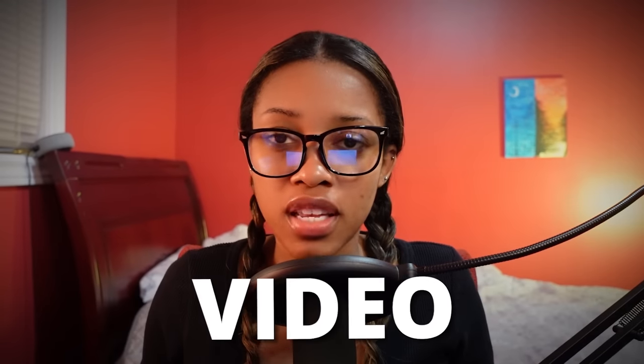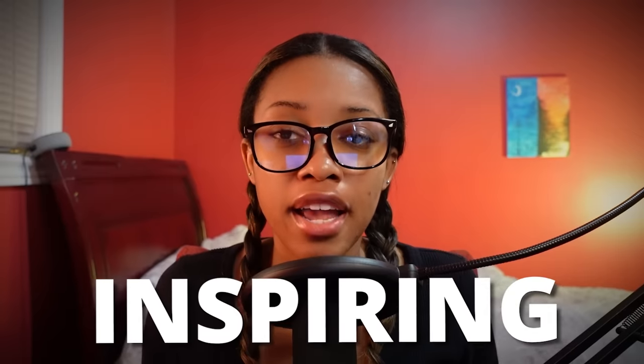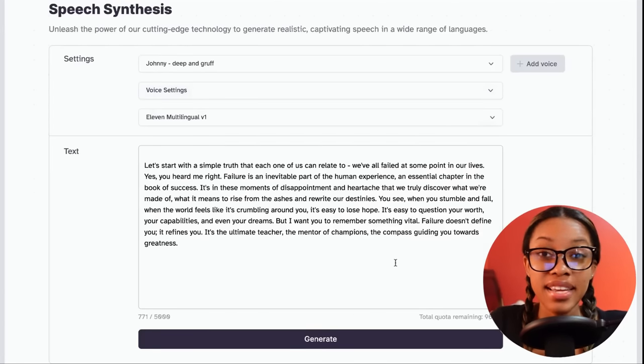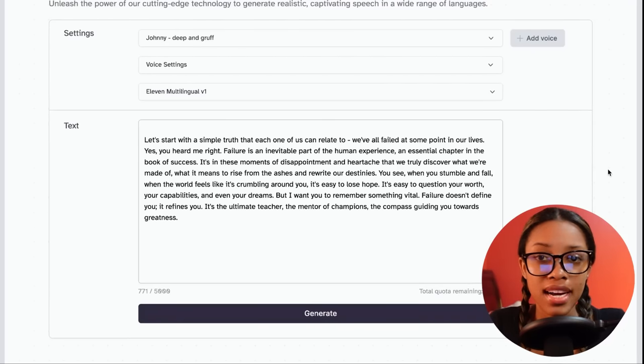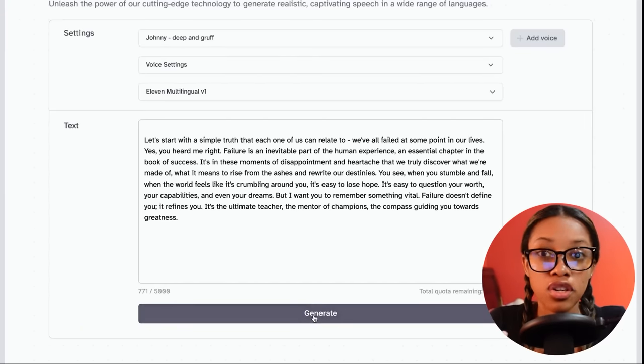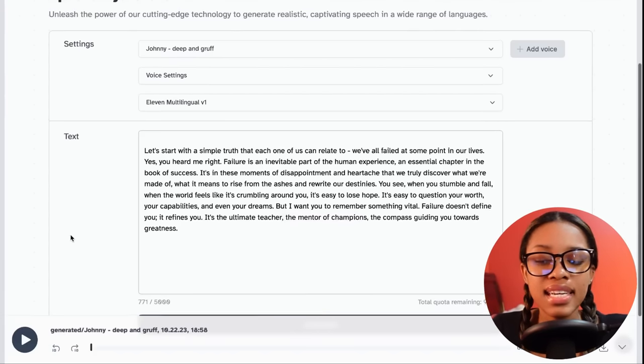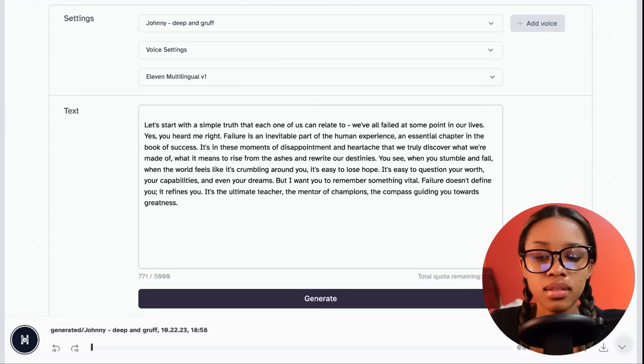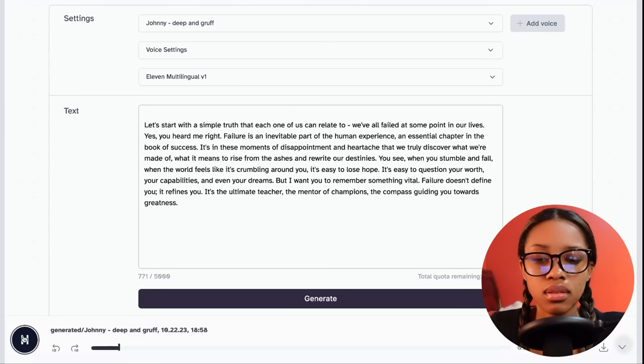Keep in mind, it is a motivational video, so you want a voice that sounds inspiring and evokes emotion. Once you've selected your voice, you can't just go ahead and hit generate, because the voice won't have any emotion. Let's go ahead and generate so you can hear what I mean. Let's start with a simple truth that each one of us can relate to. We've all failed at some point in our lives. After listening to this, it doesn't sound bad, but it actually sounds a little bit monotonous. Don't worry — there is a simple fix to make the voice sound more inspiring.